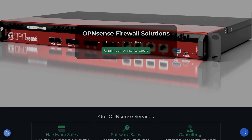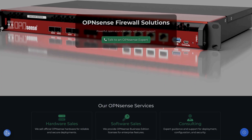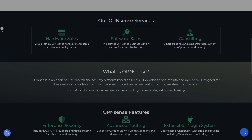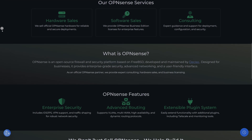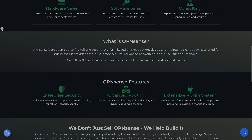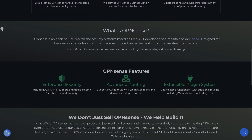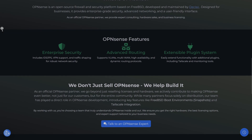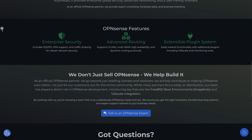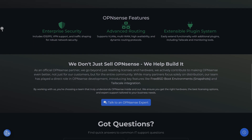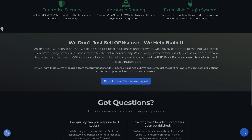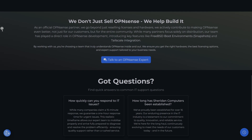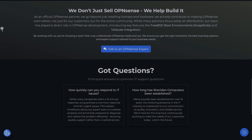If you found this summary useful, give the video a like so I know you want to see more update rundowns. If you're looking for help with OPNsense — design, deployment, or troubleshooting — feel free to reach out. I offer consulting as well. Head over to SheridanComputers.com if you'd like to hire us.